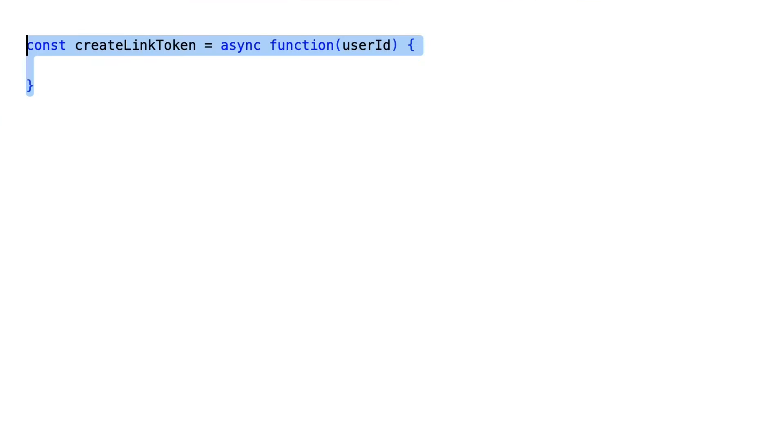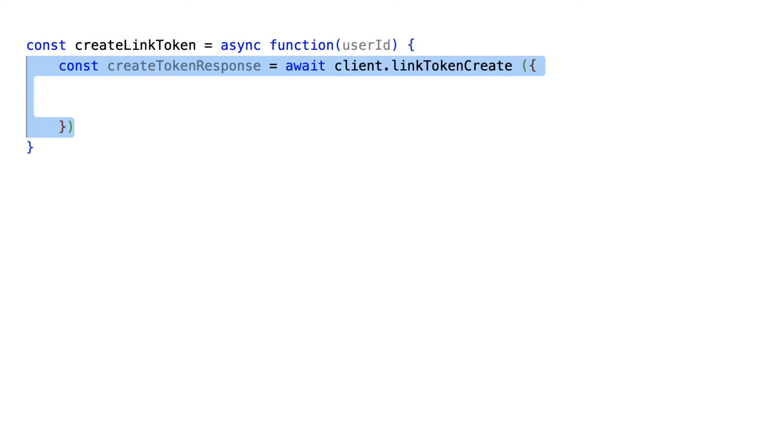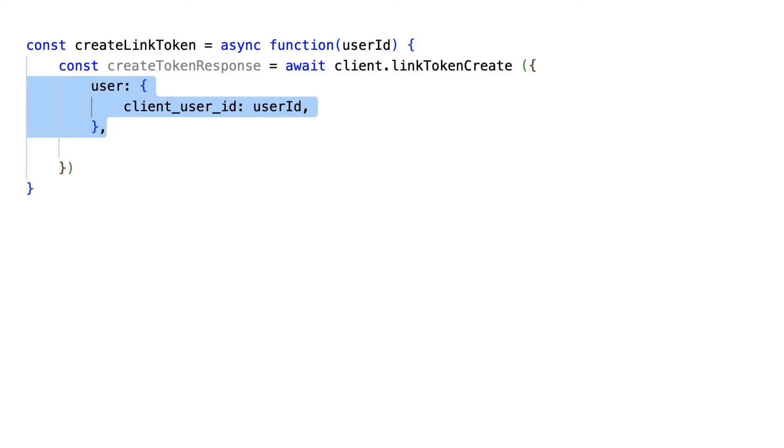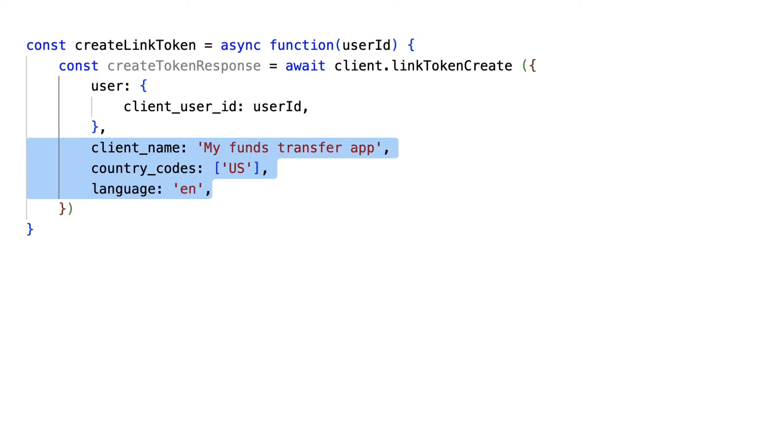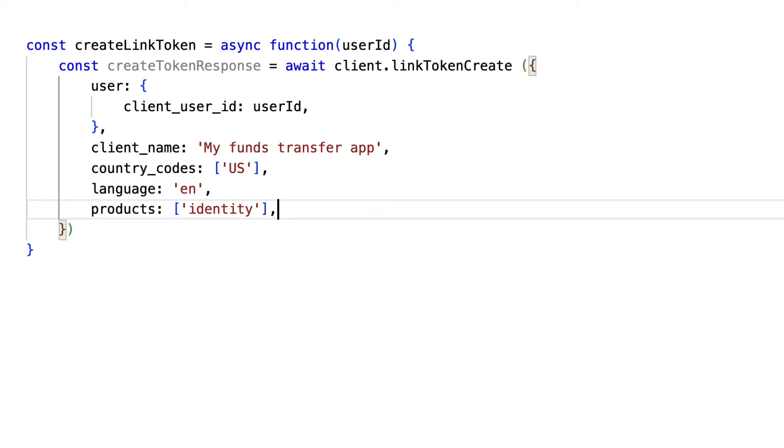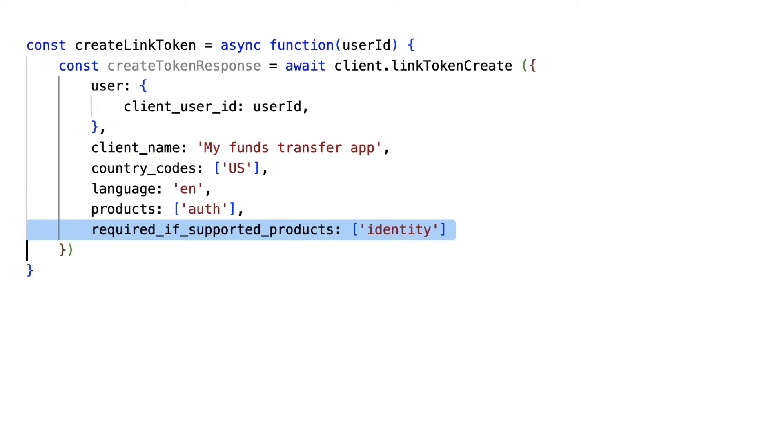To get started with Identity, create an item as usual, starting with a link token create call. If you're using Identity by itself, put it in the Products array. If you're using Identity with another product like Auth or Transfer, put that product in the Products array, and then put Identity in the Required if Supported products array.